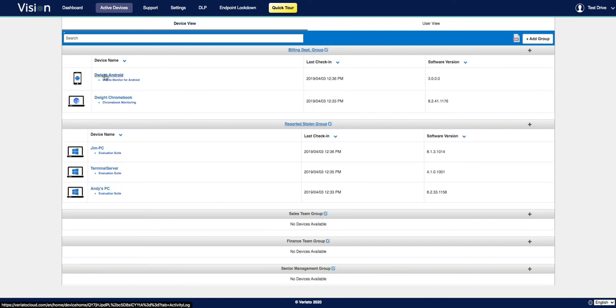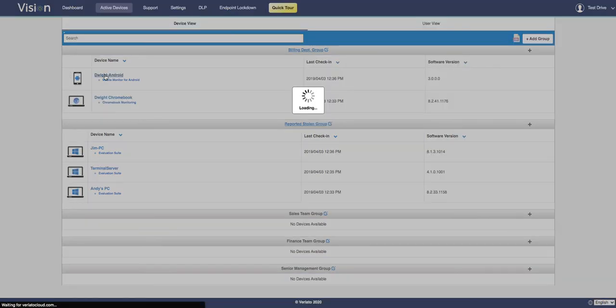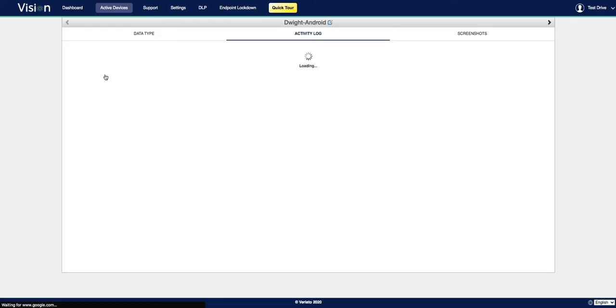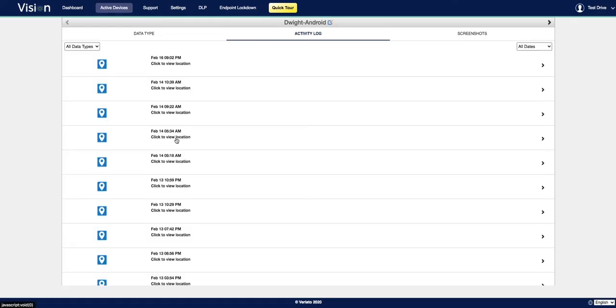Clicking on an individual user or device will bring you to a detailed chronological view of the activity log, as well as the data types and screenshots associated with the account.